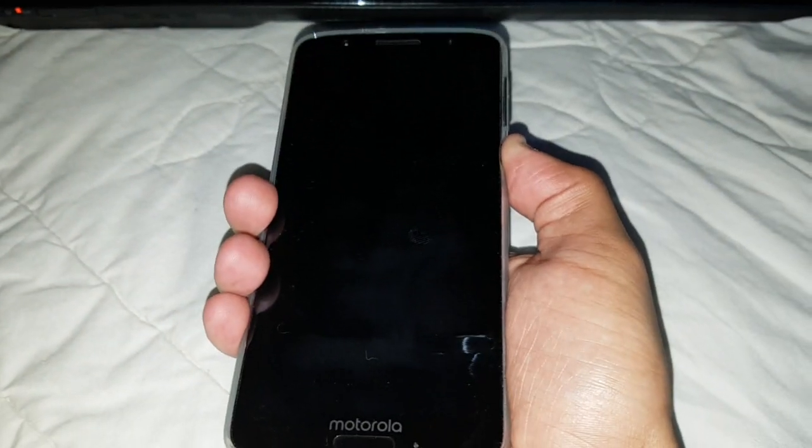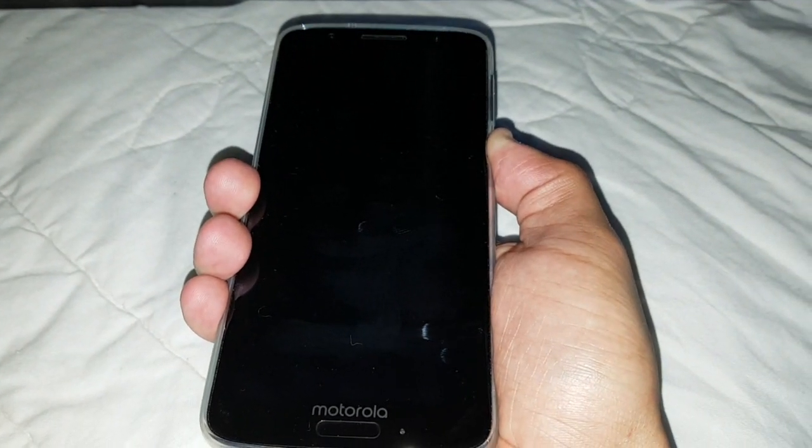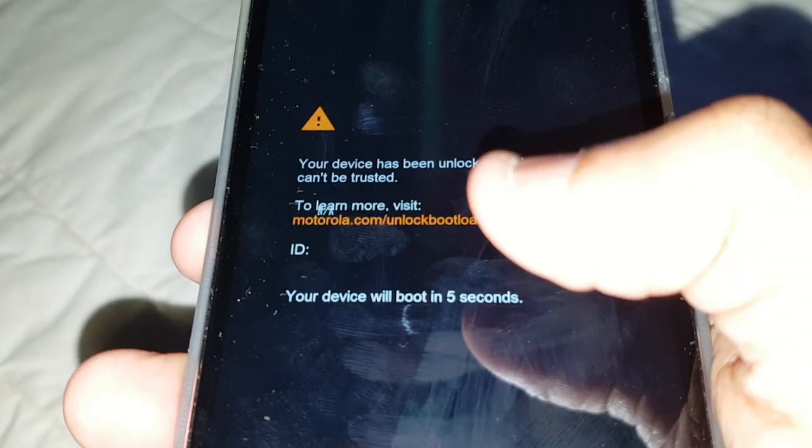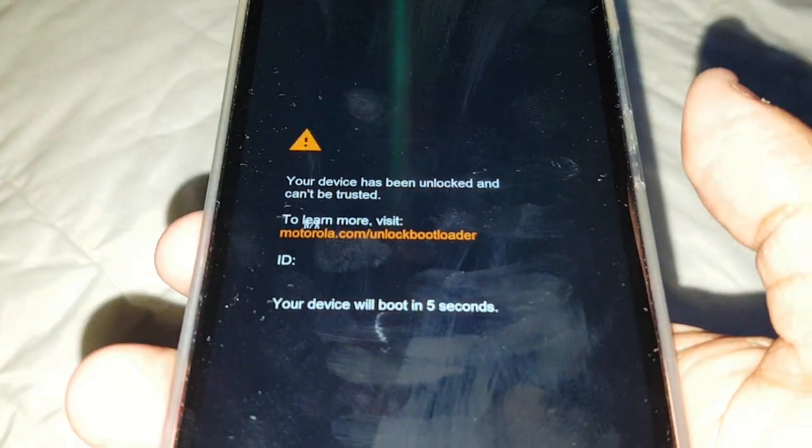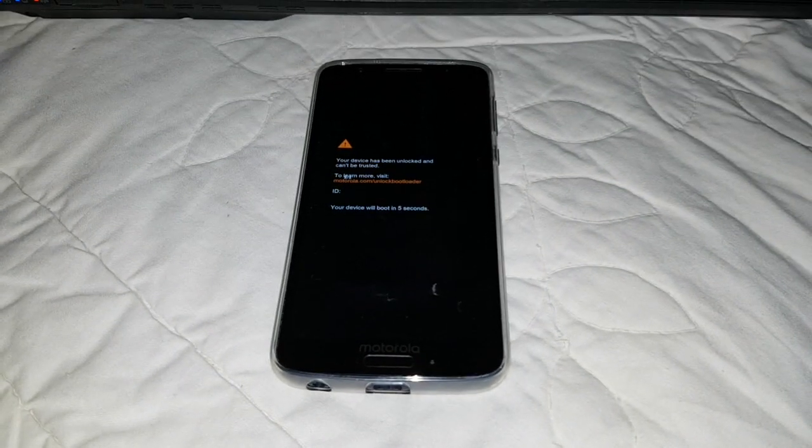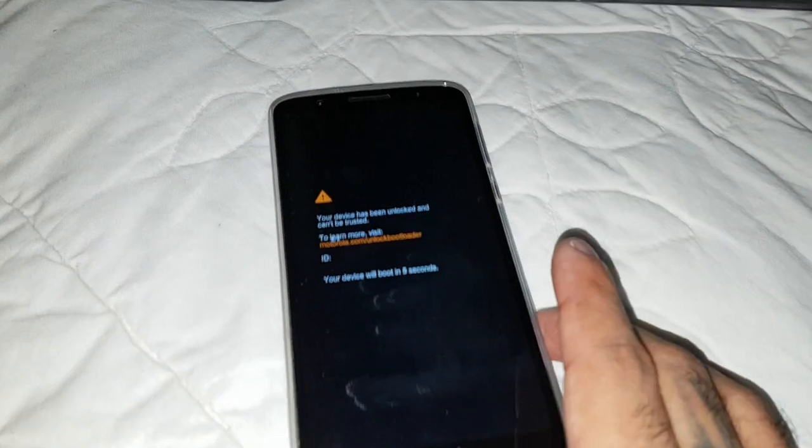It's TheAndroidDoctor back again with another video. A few of my subscribers have been asking me to show how to relock the bootloader on the Moto G6, so this video is for you guys who want to relock the bootloader. This is my G6 here — let me just turn it on. It says 'your device has been unlocked and can't be trusted,' so my bootloader is currently unlocked. I'm going to show you how to relock it.